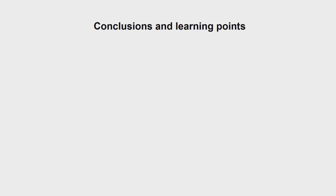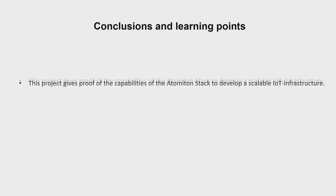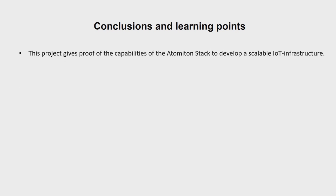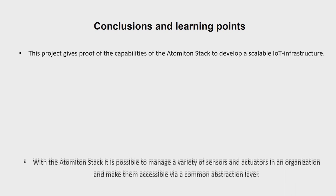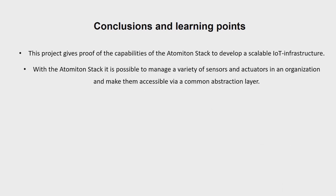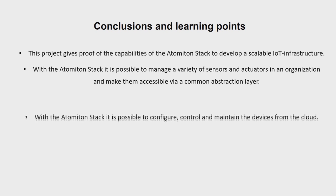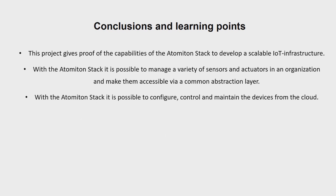Finally, let us share our conclusions and learning points. This project gives proof of the capabilities of the Atomiton stack to develop a scalable IoT infrastructure. With the Atomiton stack it is possible to manage a variety of sensors and actuators in an organization and make them accessible via a common abstraction layer.